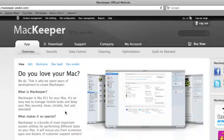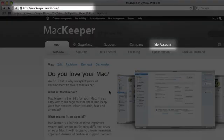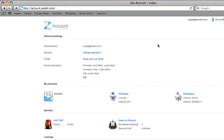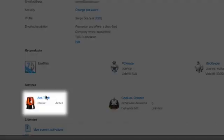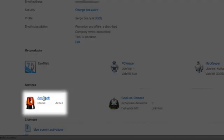Now I'll check my ZeoBit account at MacKeeper website. I'll navigate to Anti-Theft to make sure it works.